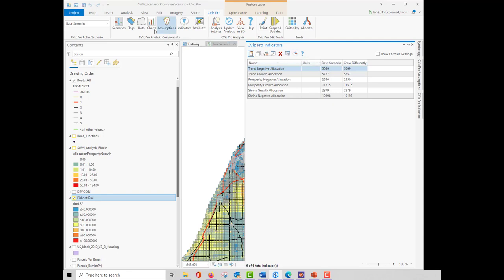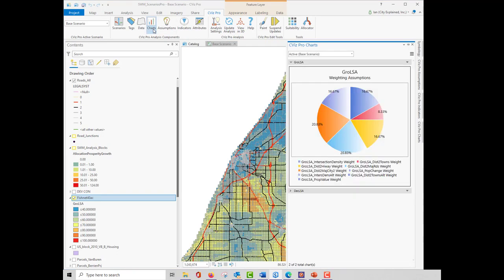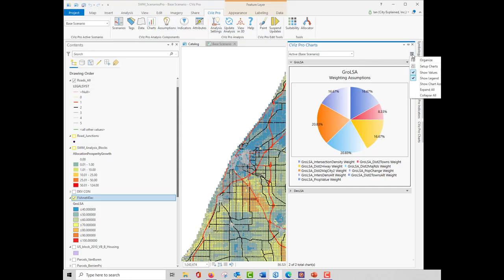Similarly, if I open up charts, I can setup by clicking on the menu icon in the upper right-hand corner.